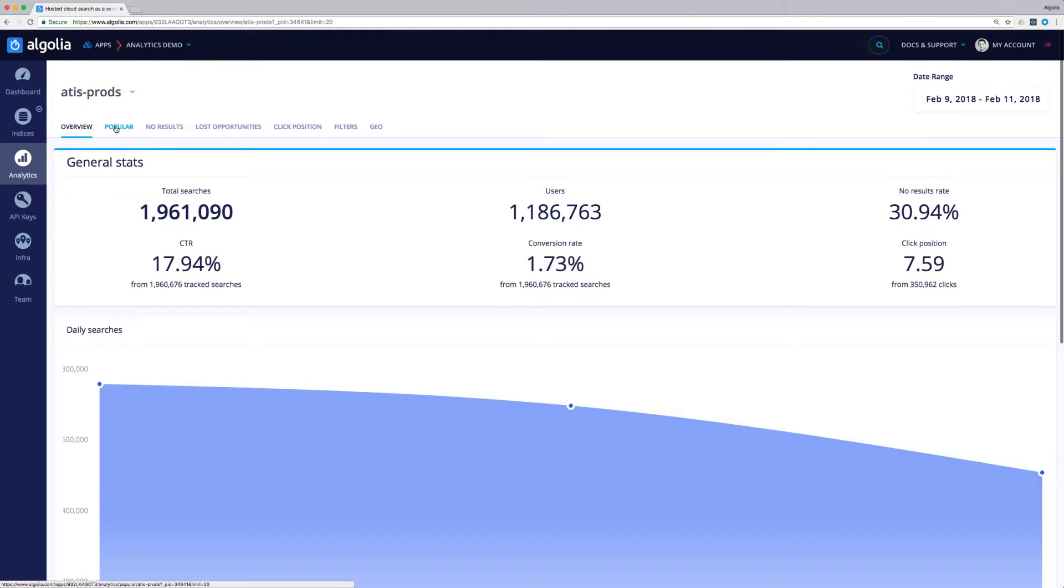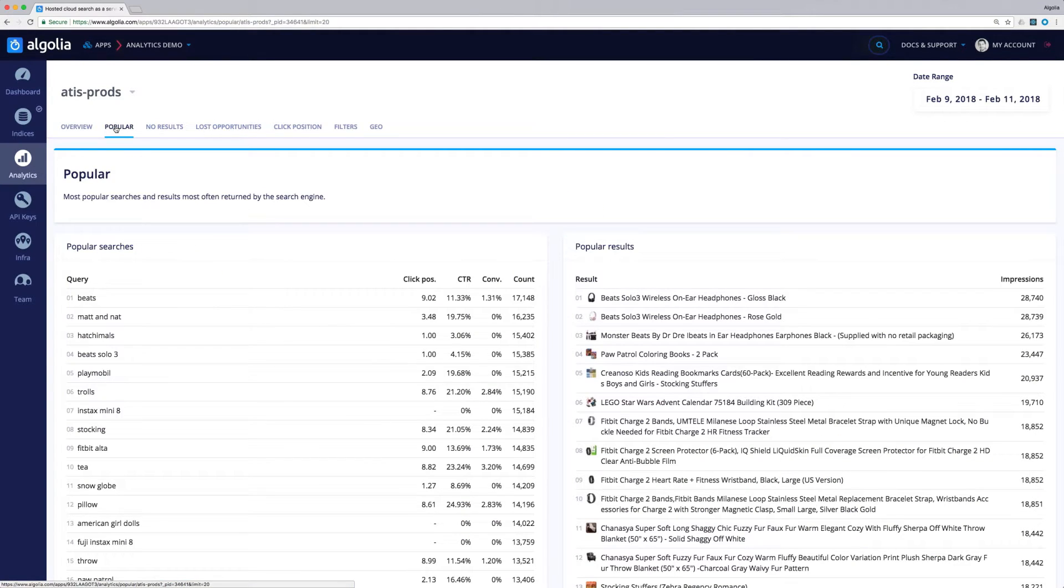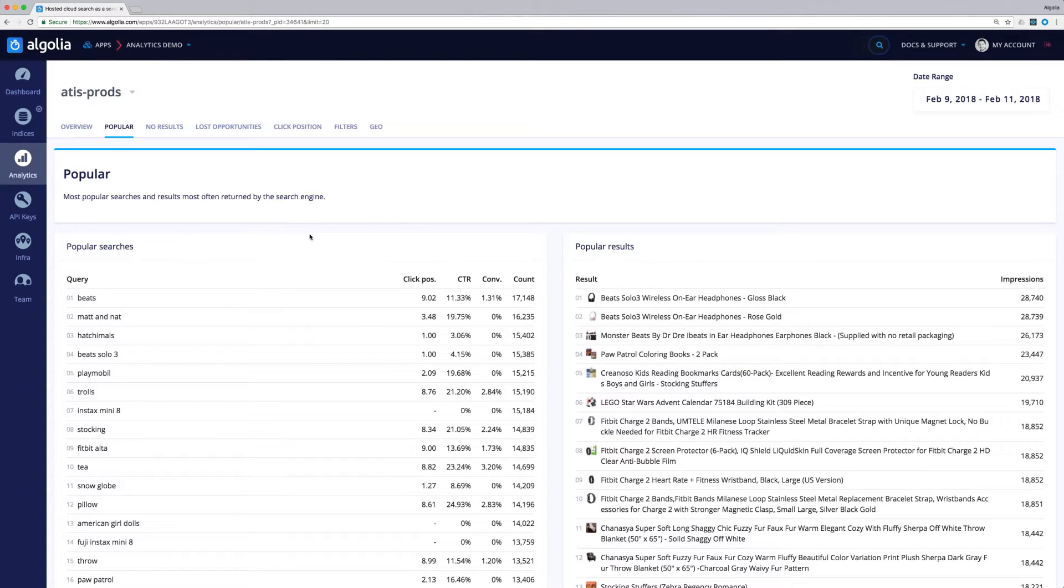The popular tab will let us see the most popular search queries and the most popular results. For the queries, we have data about the position, CTR, conversion, and count.